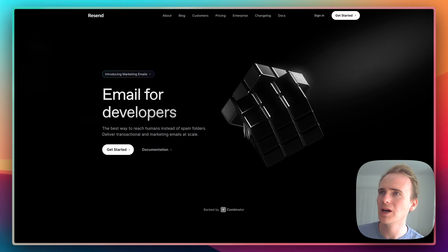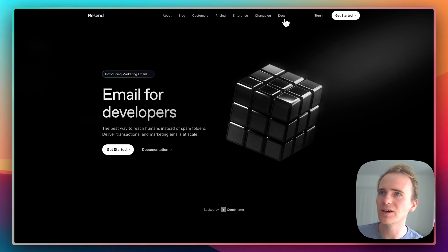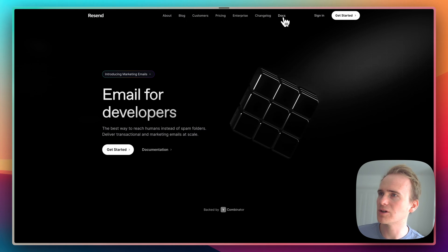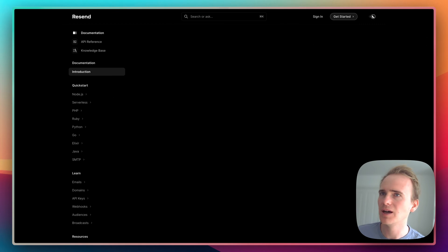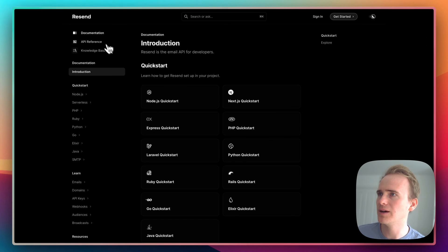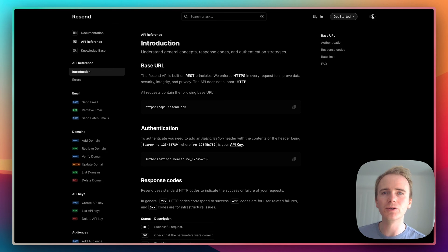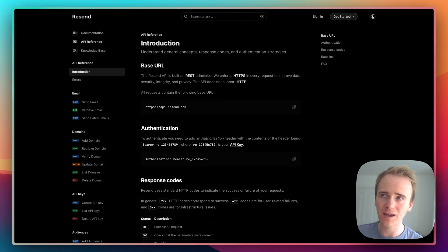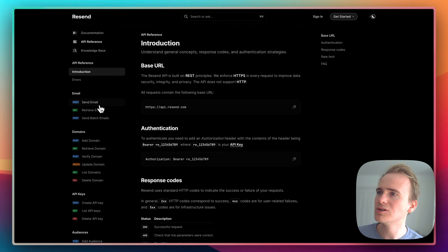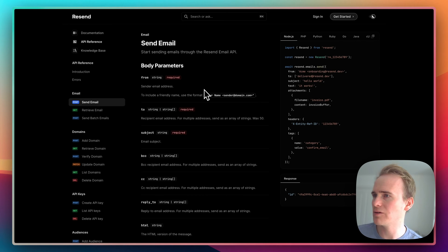Because if we dive into their documentation and their API, we get a taste of what we can do through the Bubble API connector, engaging with the Resend API. So of course, we can send emails over API.